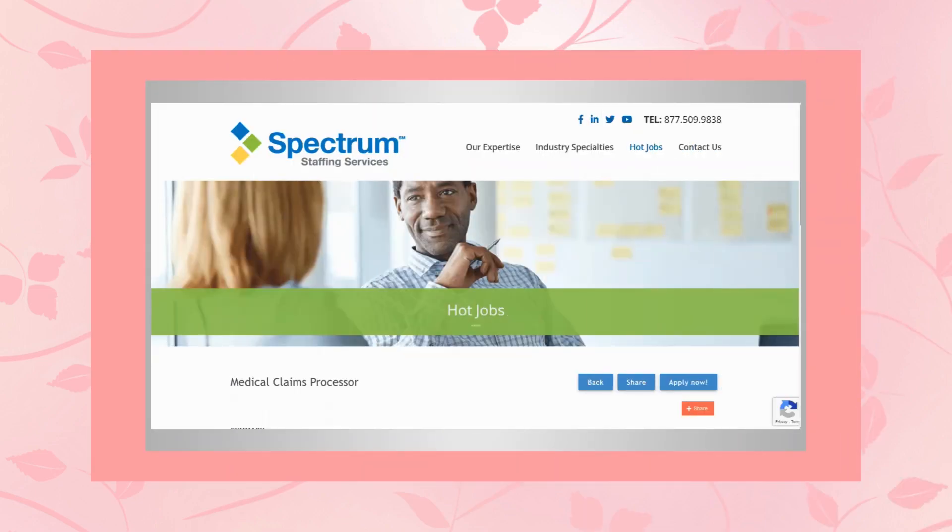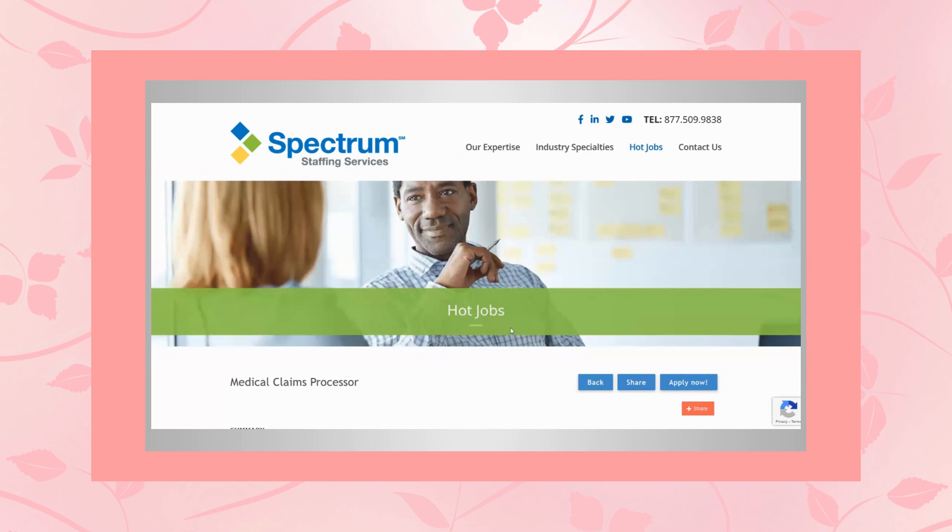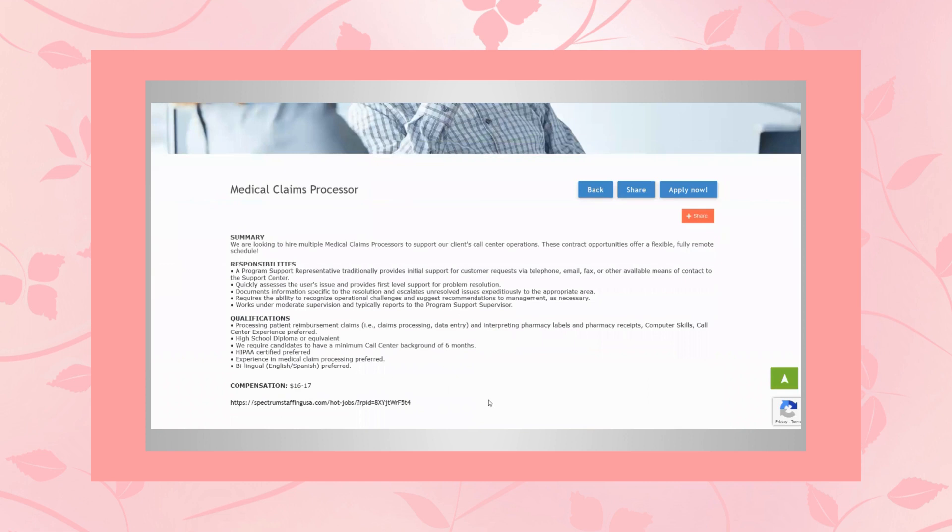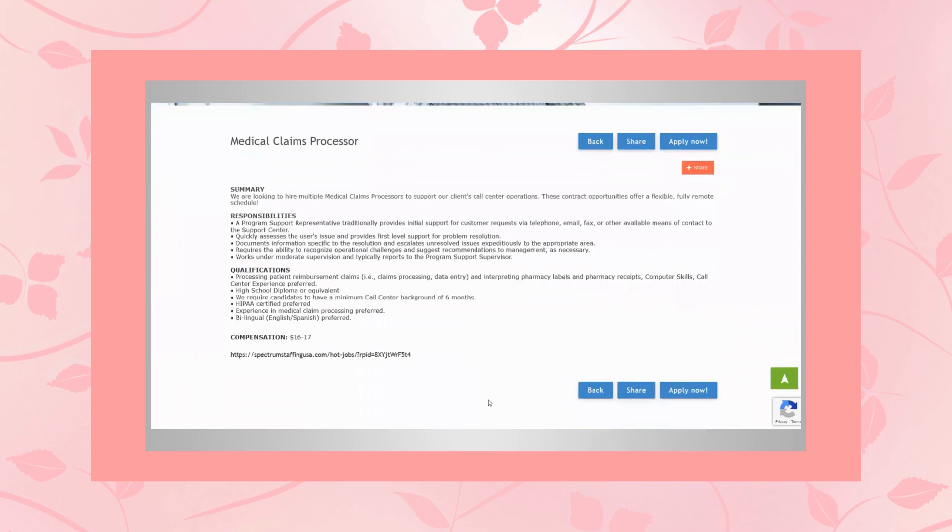Well, hello everyone, it's Kay back again with another lead to share with you. This one is with Spectrum Staffing Services and they're hiring for medical claims processor and this is one of their hot jobs. Their hot jobs and they are hiring many here.